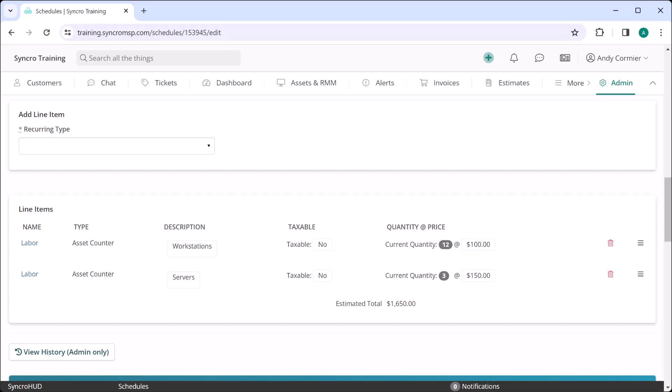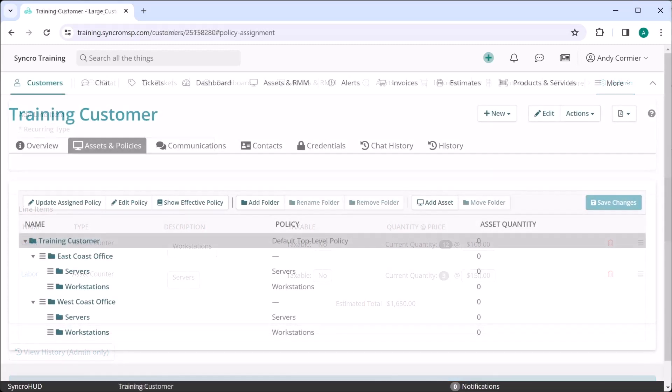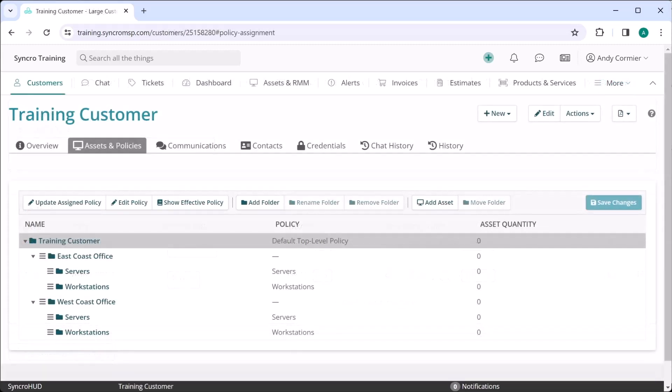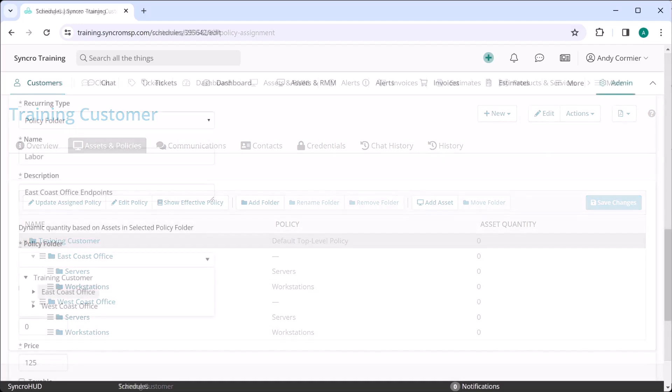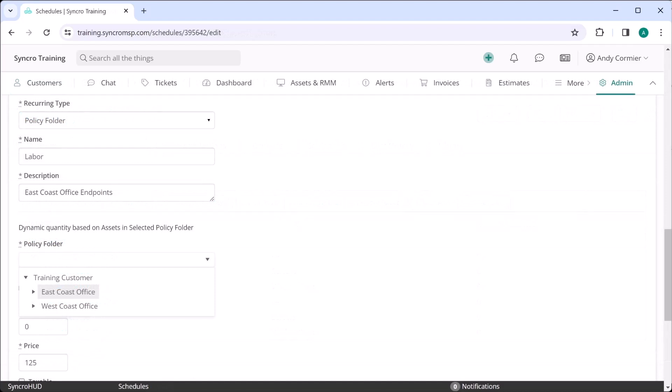Our recurring invoice system has deep ties to our policy inheritance model for endpoints as well. So you might have a customer like this, with multiple sites perhaps broken down by workstations and servers at each. You could alternatively bill against policy folders as well.